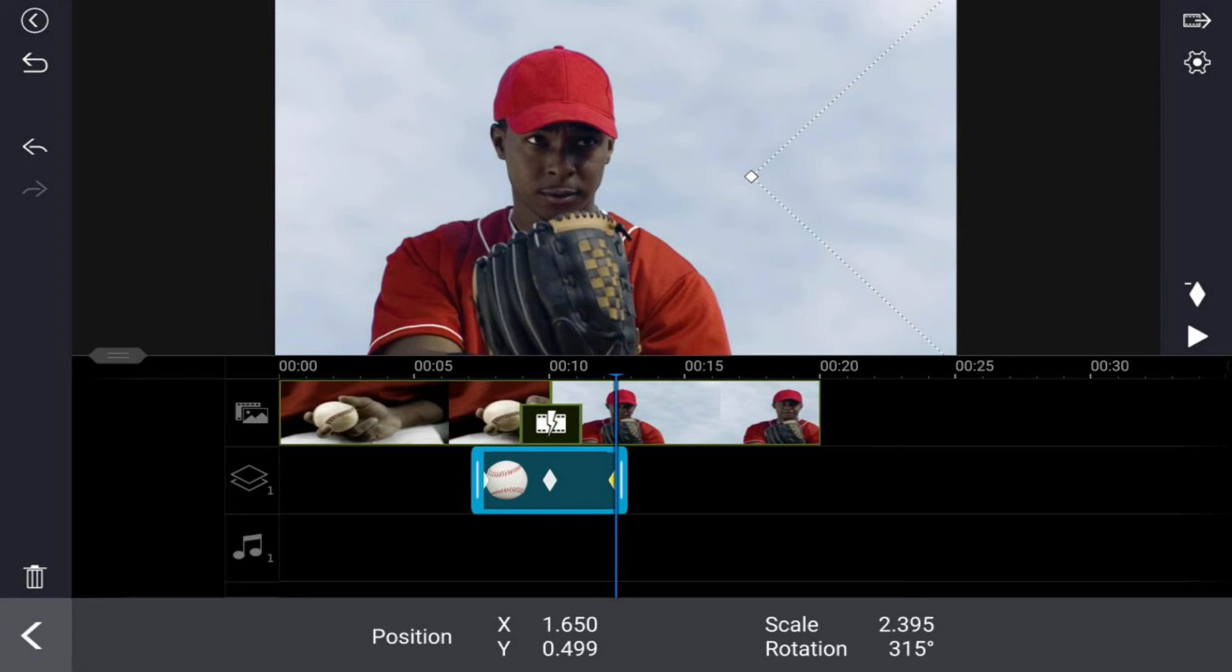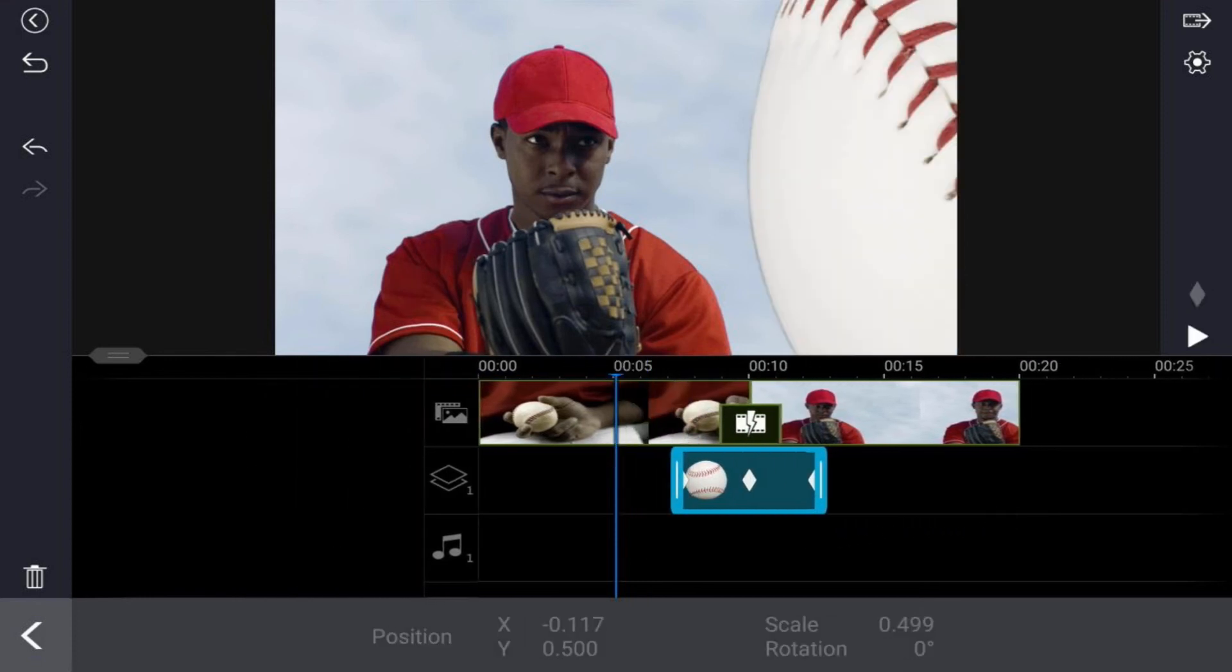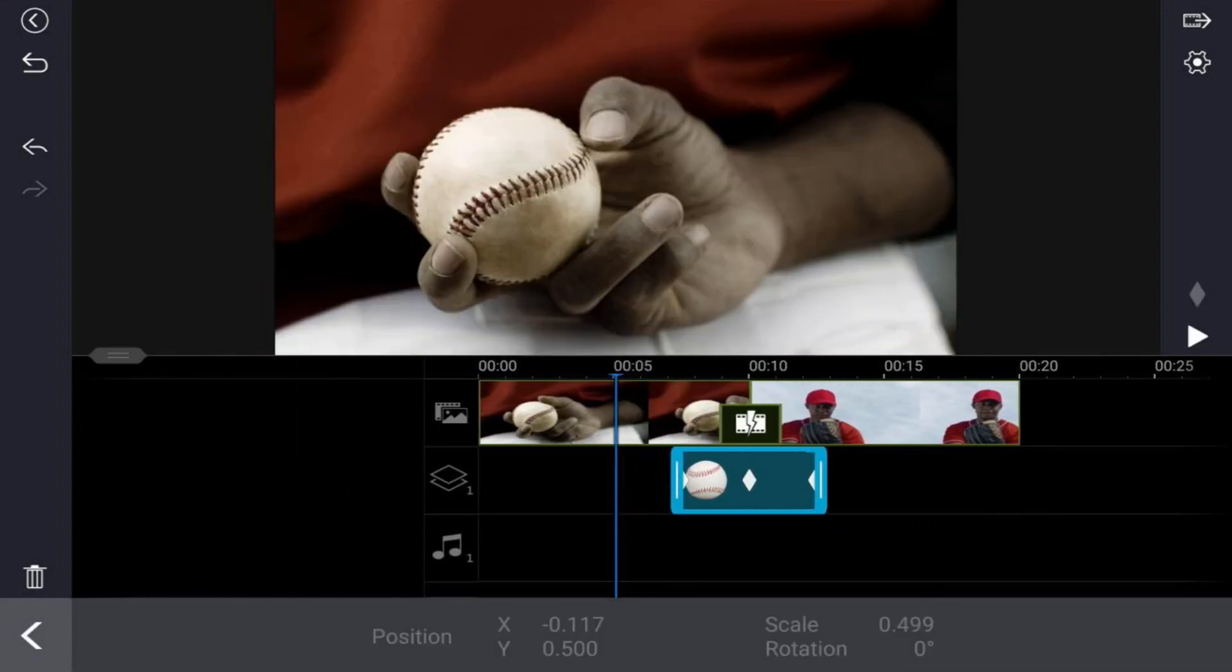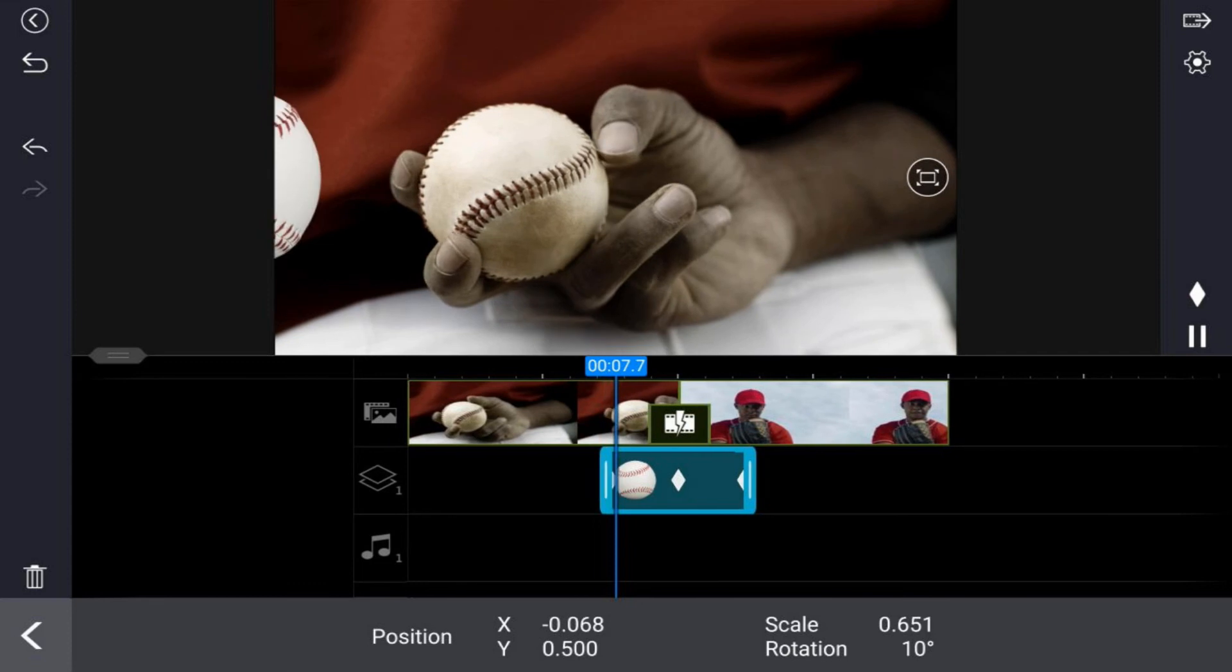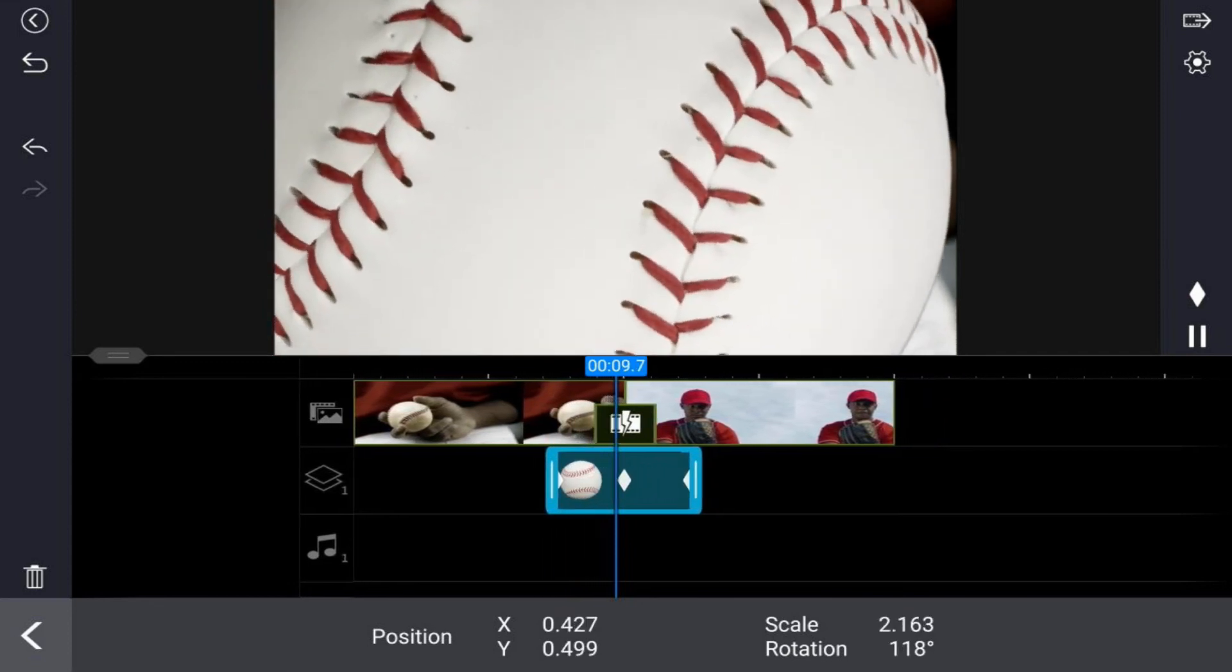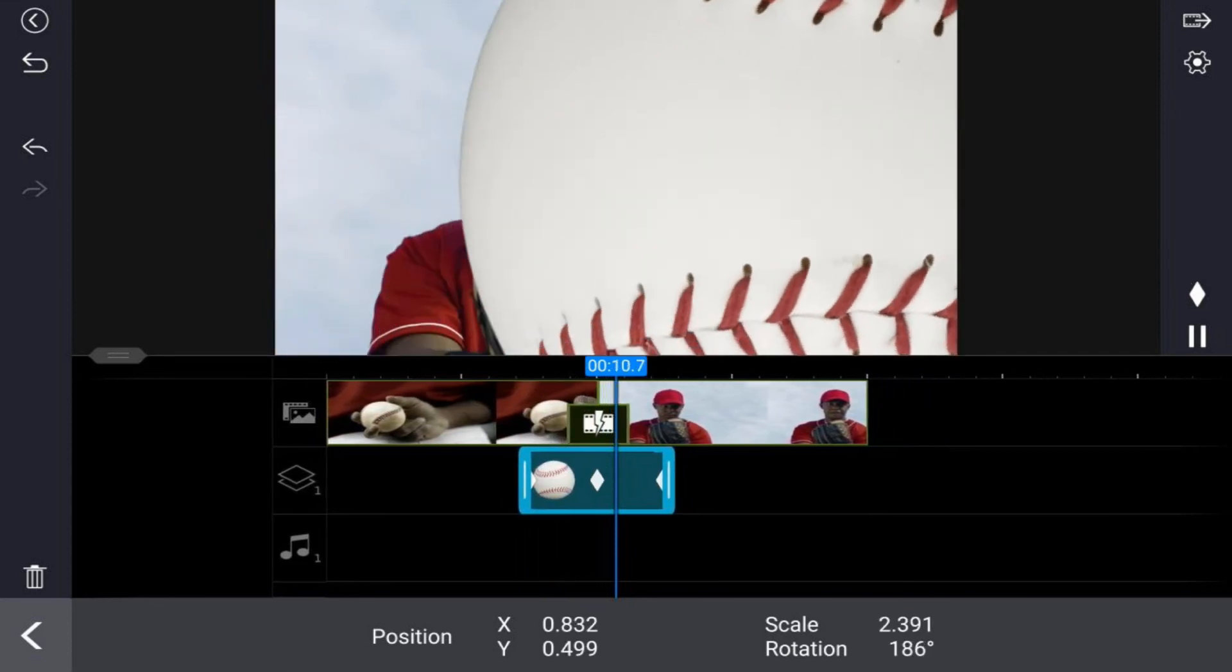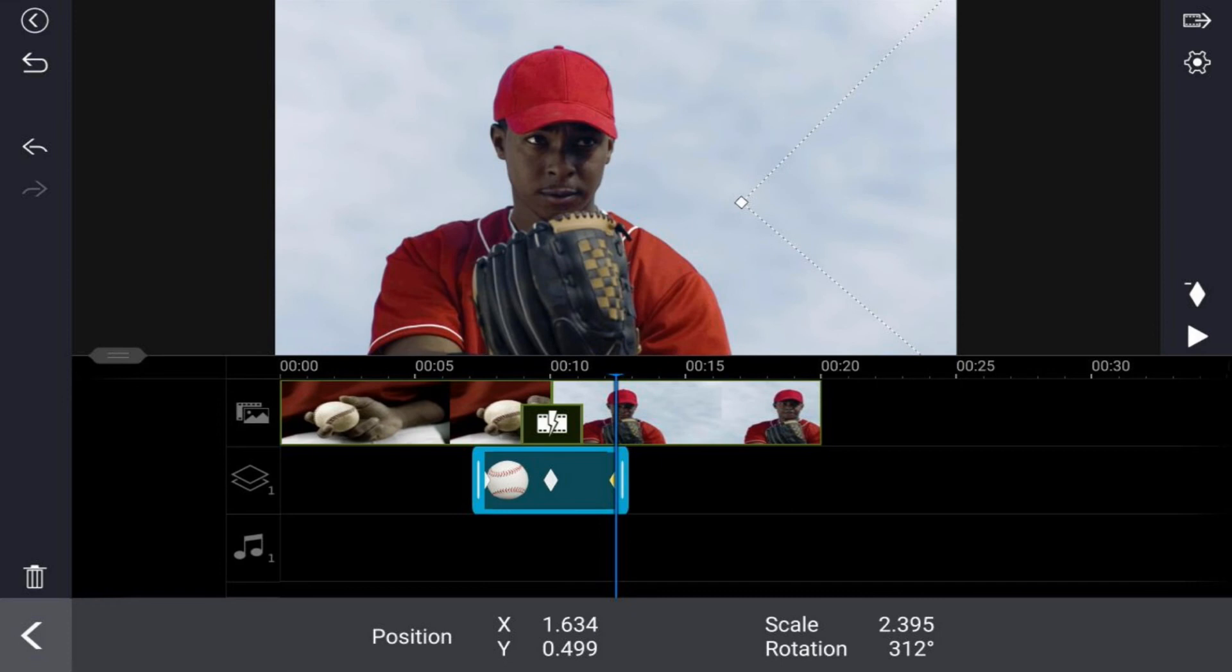Now I also want the baseball to fade onto the screen when it first comes on. Right now it's not gonna fade. If I were to actually play this back, you're just gonna see the baseball go across the screen and it gets bigger, goes right across, and then it transitions to the other clip. Pretty cool custom transition, but I want the baseball to fade onto the screen. So I can also add additional keyframes for other settings.